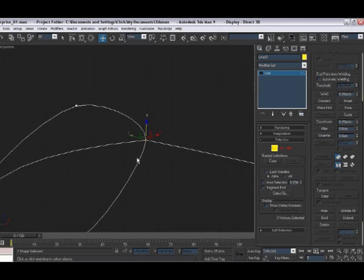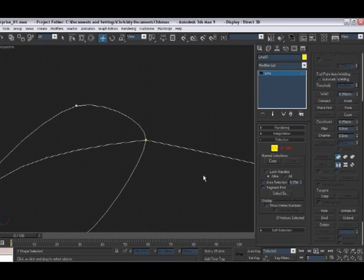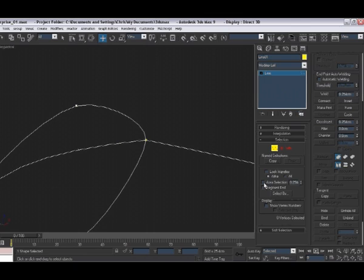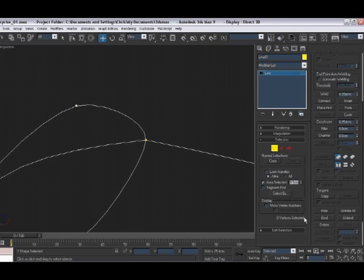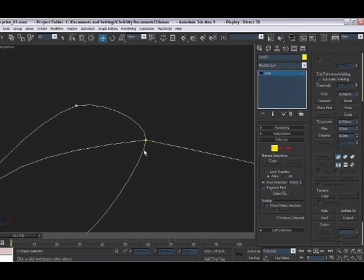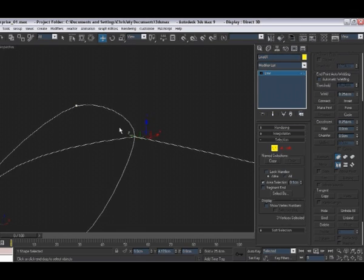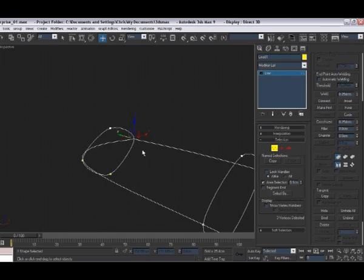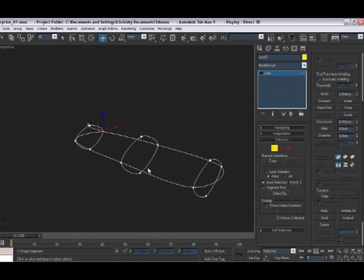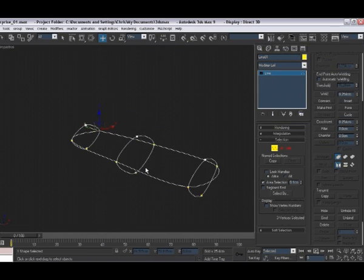So rather than having to drag and select over every time, if we come over here and where it says area selection here, you just put a tick in that box. We only really need that at 0.1 because they're in the same place. And with that selected, when we click on it, it will select all of the vertices in that place. Then we know we're always going to be moving all of the vertices.